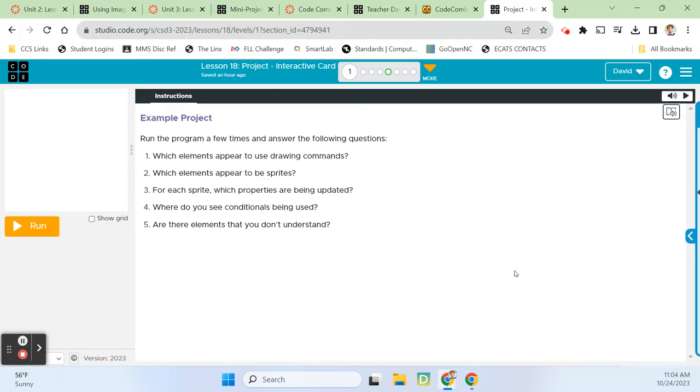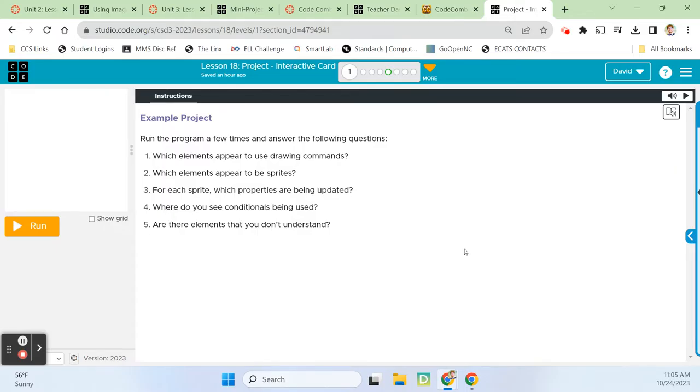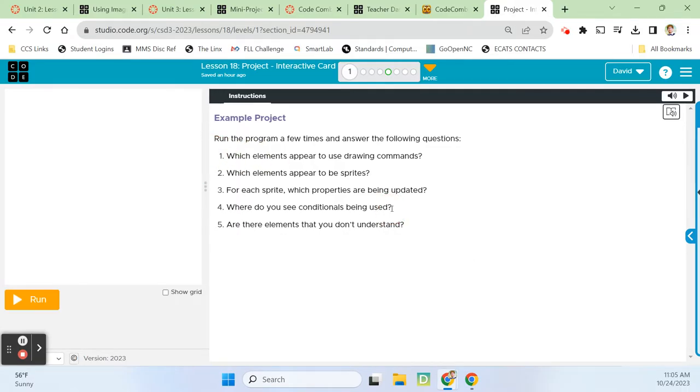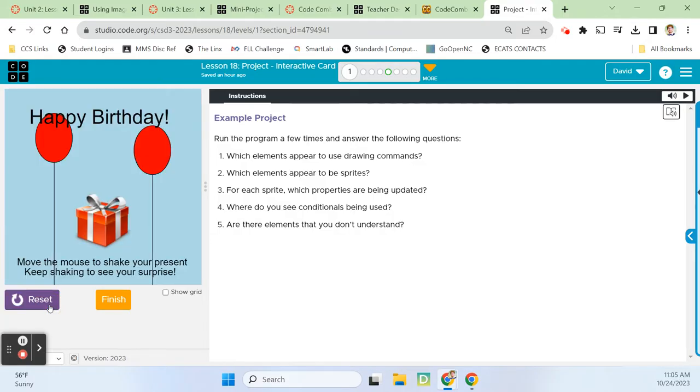Hey guys, Mr. Decker here. We are back with the Computer Science Discoveries unit. We are in lesson 18, and this time we're working on a project, and we will be making an interactive card. All right, so we're looking here at a map level. On this one, we're running the program a few times and answering the following questions. Which elements appear to use drawing commands?